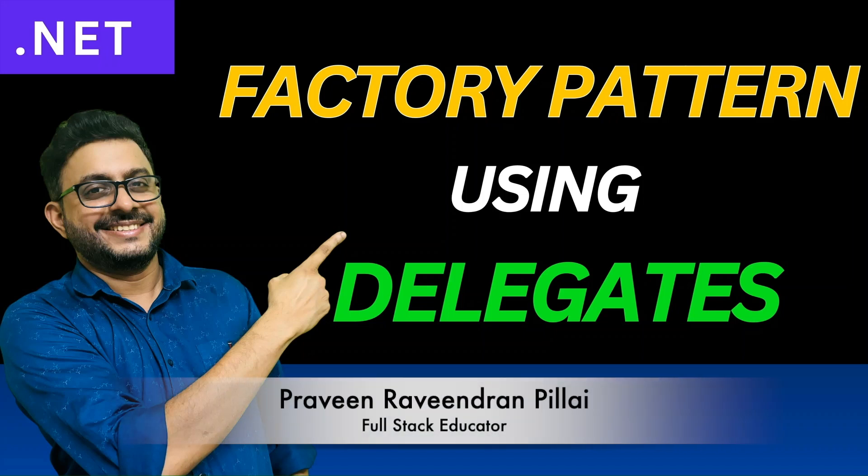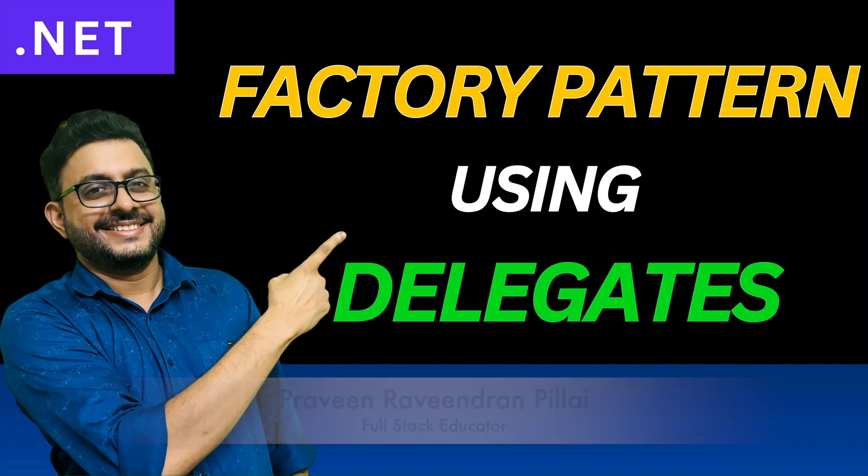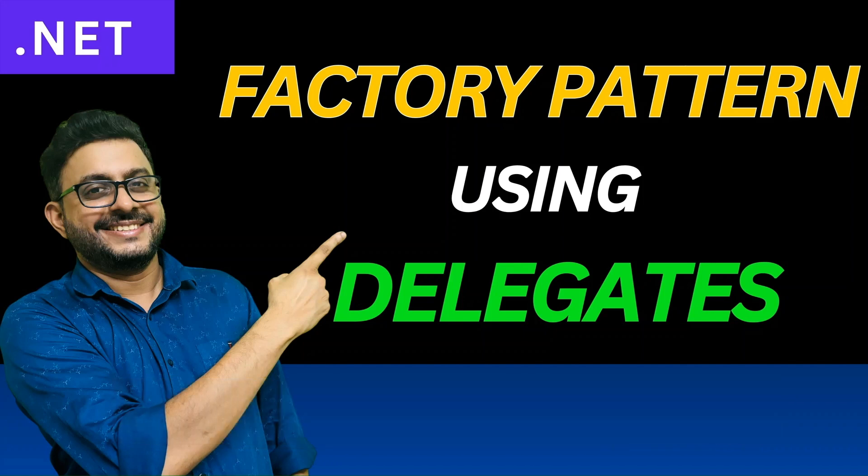In this session, I shall explain about factory pattern using delegates in C-sharp.net. So, let's start.